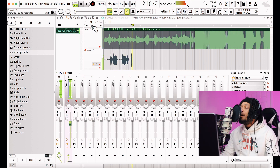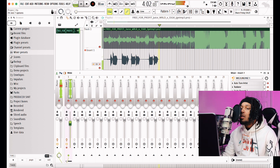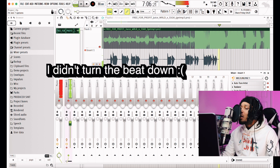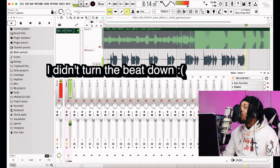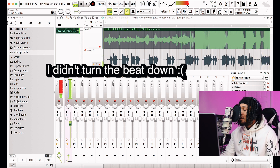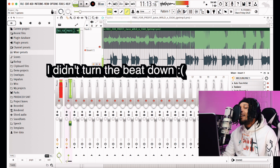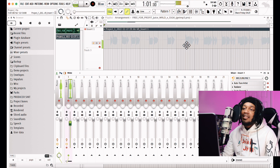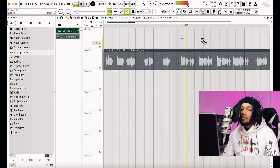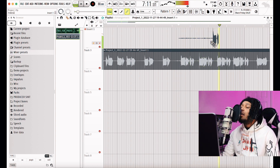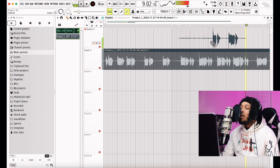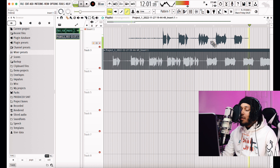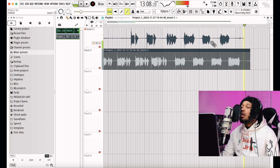Recording vocal take: 'I don't really care about your boyfriend... that n***a ain't me, look... that n***a ain't me.' Multiple passes recorded live in FL Studio 21.